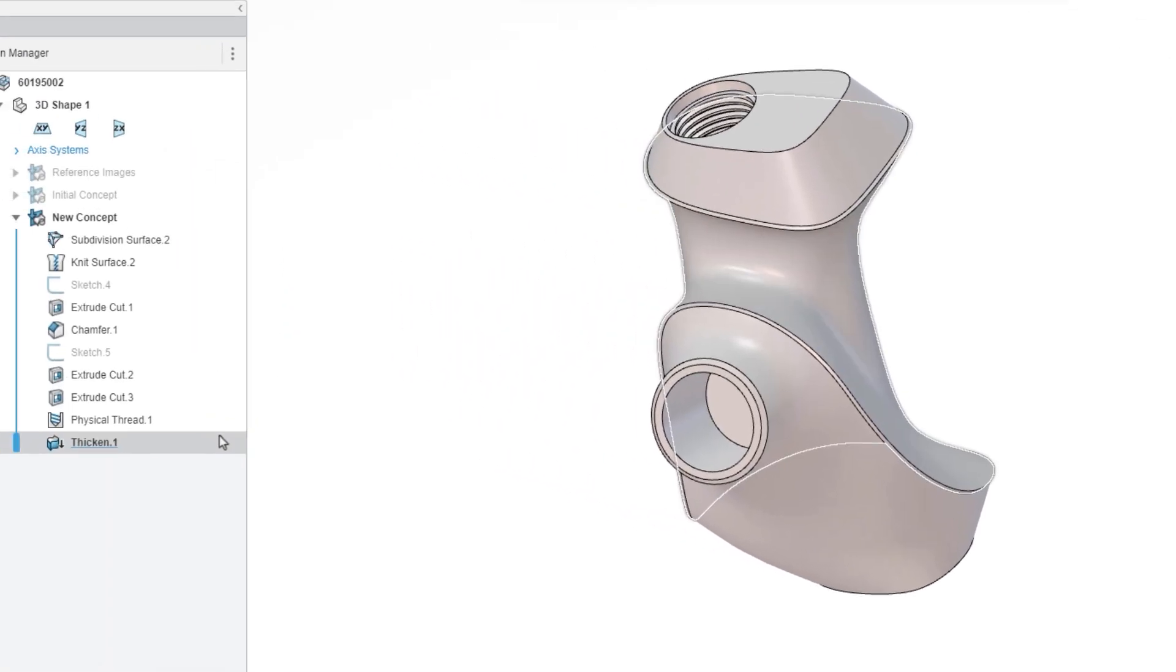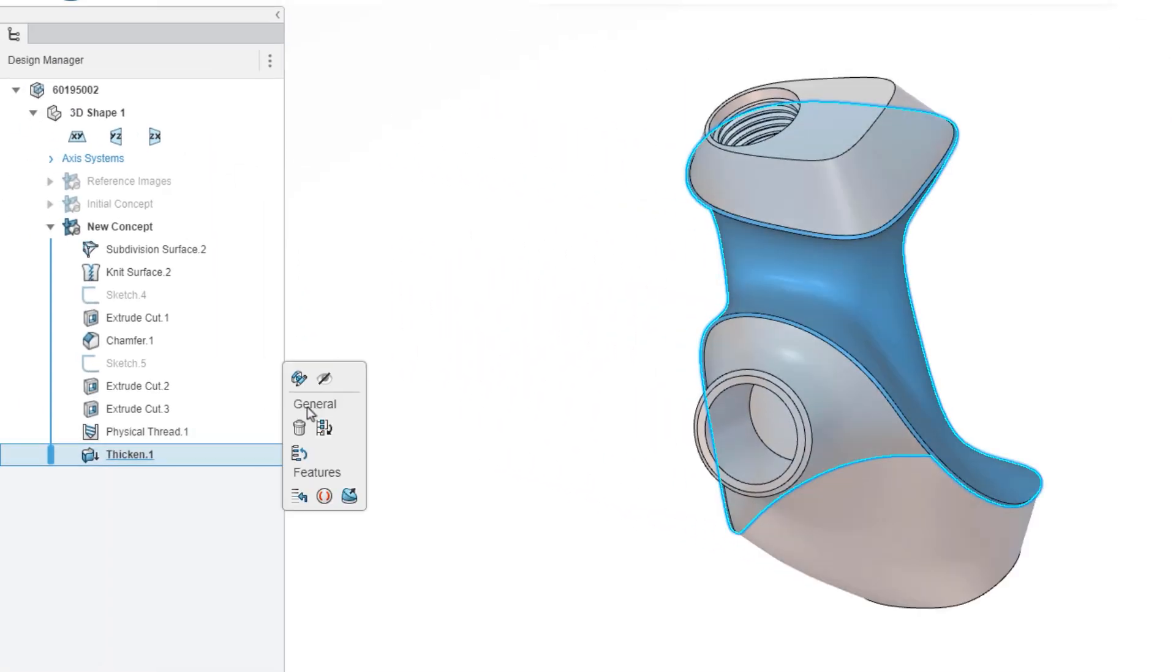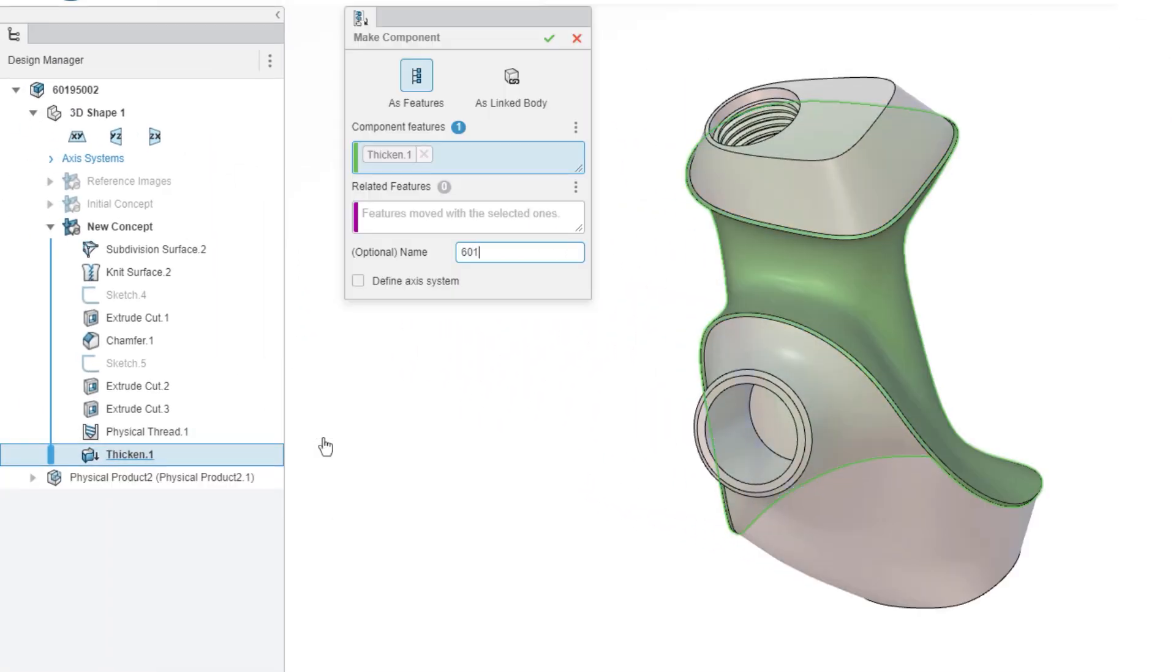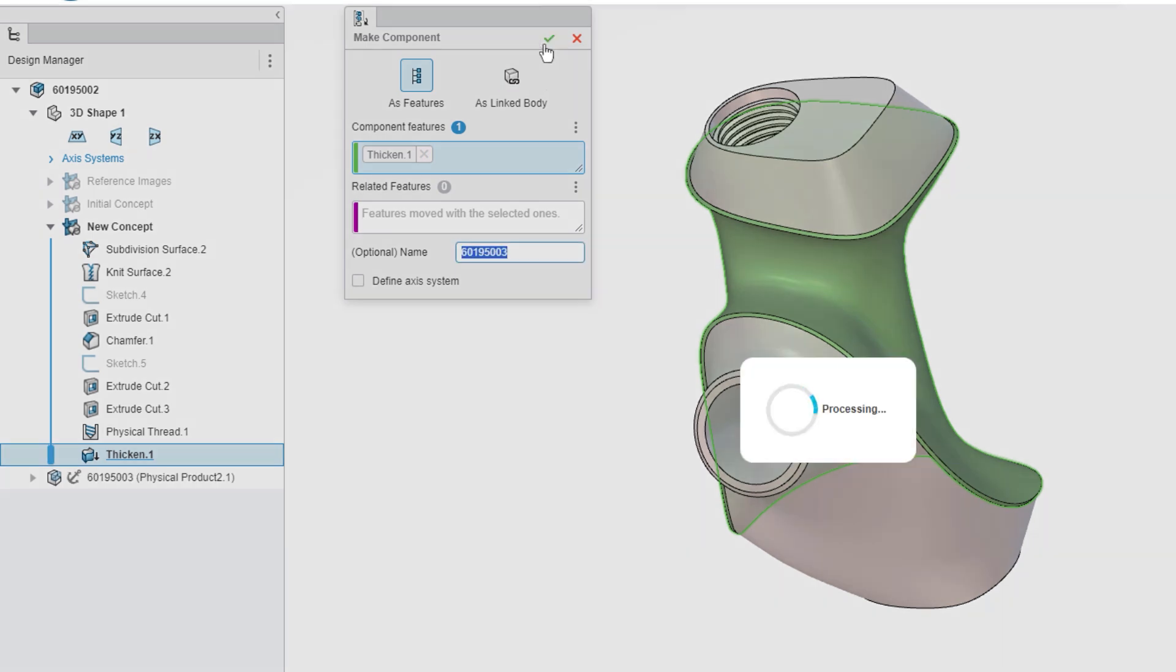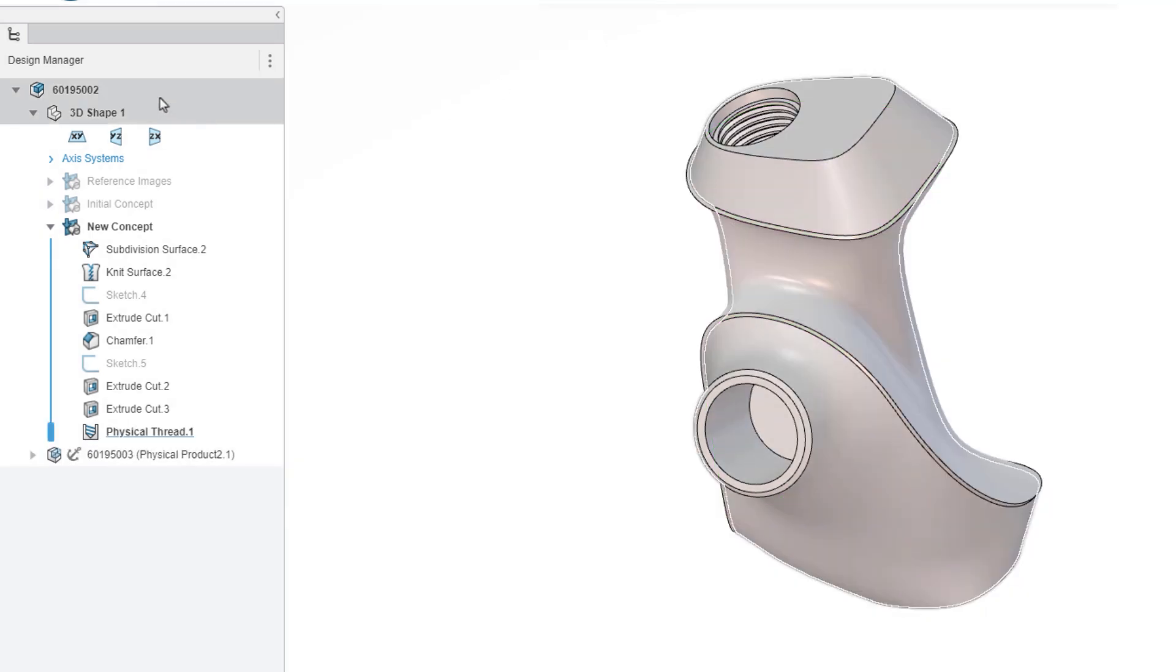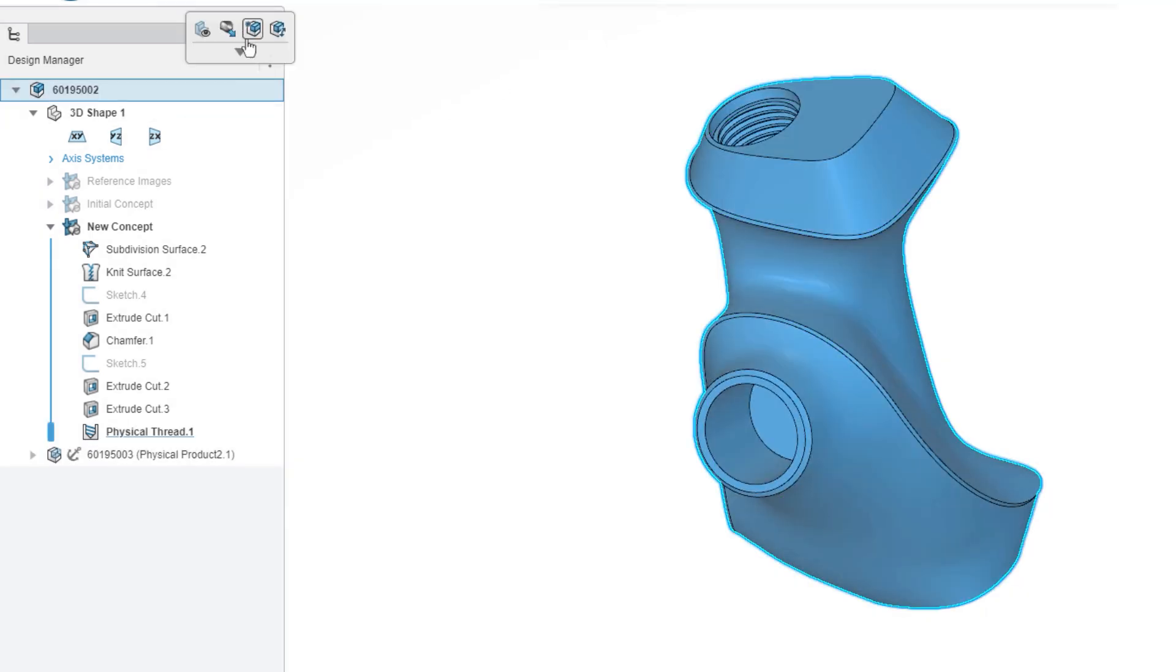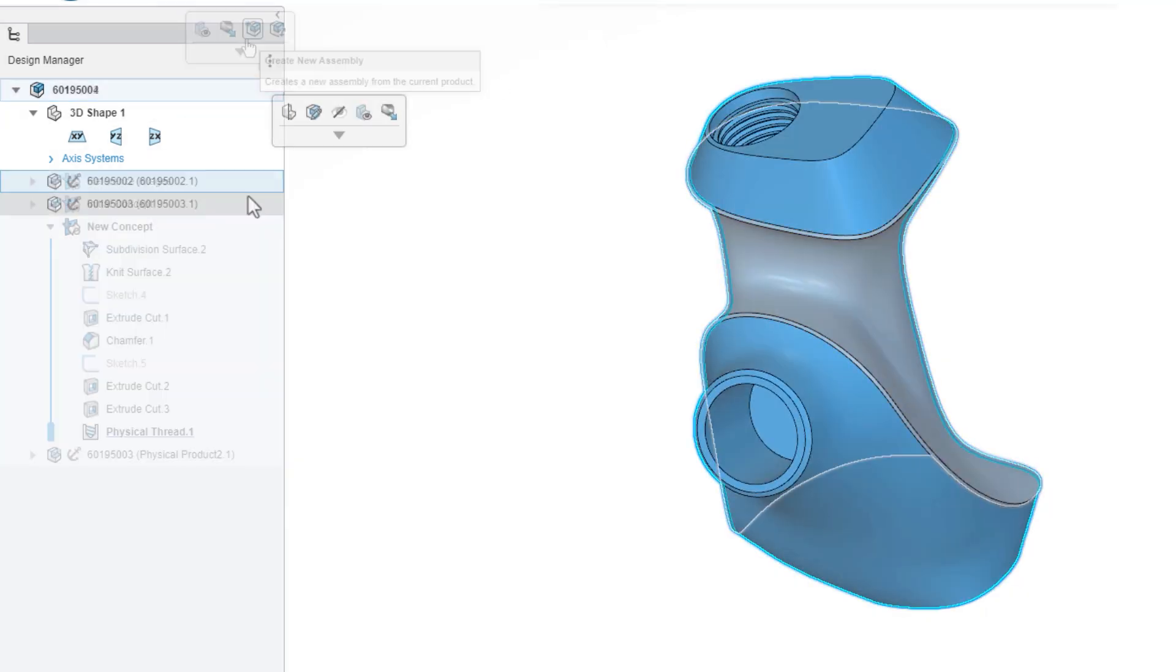The single modeling environment allows you to create new components from features or bodies and makes rearranging your components and subassemblies simpler than ever.